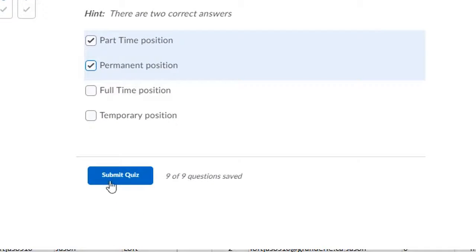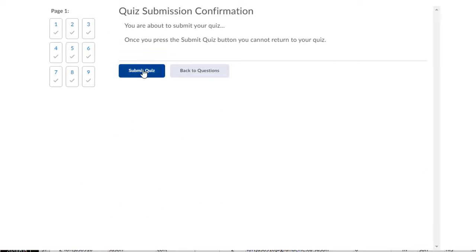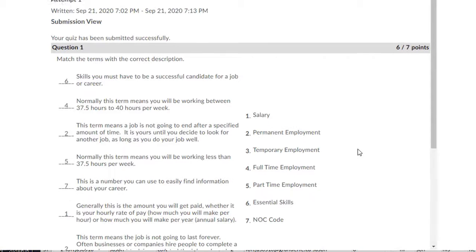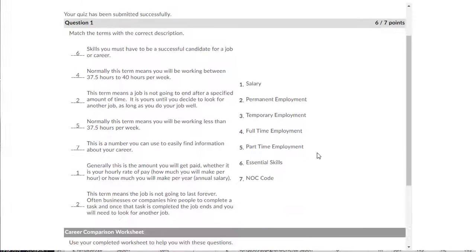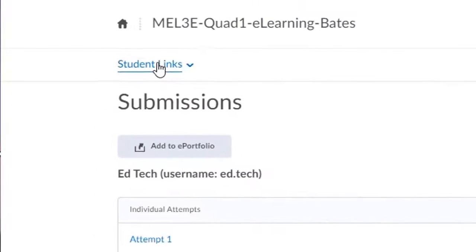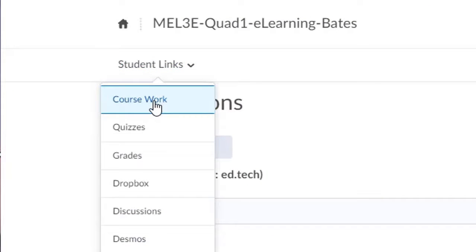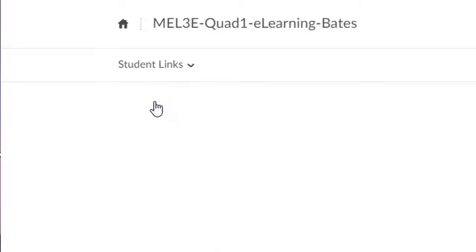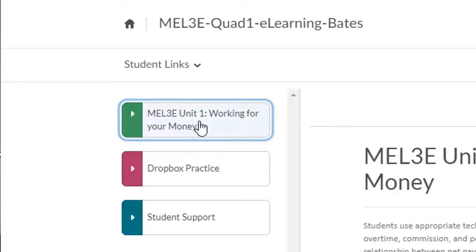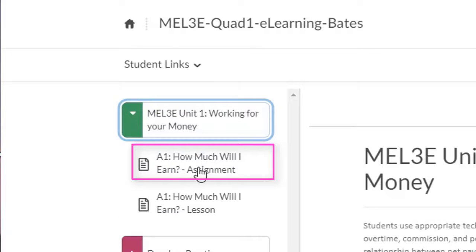Once you finish the quiz, click the Submit button at the bottom, then click Submit Quiz again. Once you've successfully completed the quiz, click the Done button at the bottom of the page, then click on Student Links and then Coursework. When you go back into the unit you've been working on, you'll now see the next component that you should be working on at the top of the list.